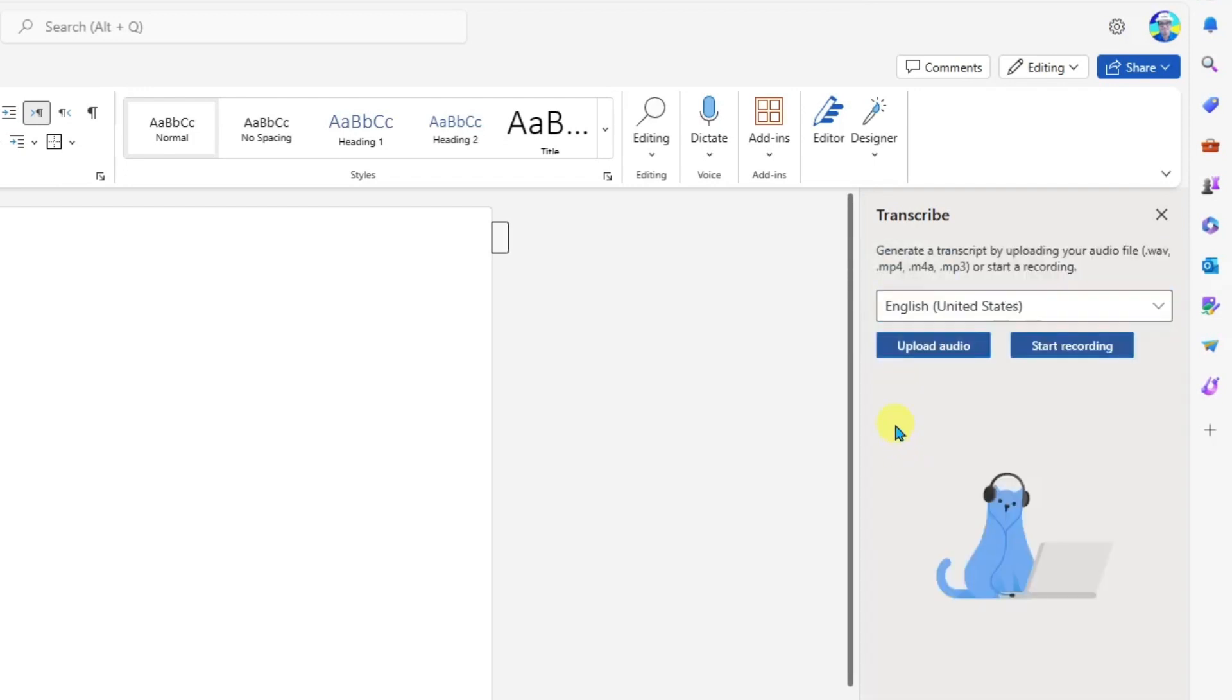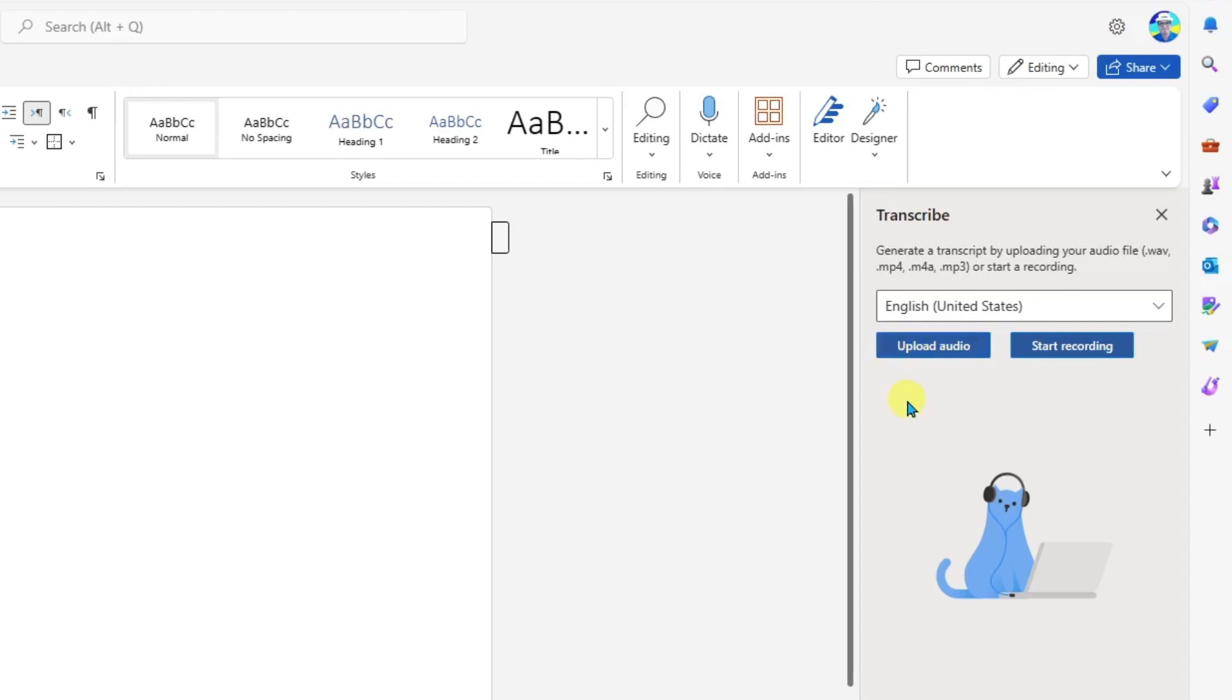Now, notice here you can either upload an existing audio file, or you can start recording now. This is nice because maybe you pre-recorded a lecture, and you want to bring it into Word. You can then upload it here and have it transcribed. In this case, I'm listening to the lecture in real time, so I will click start recording.